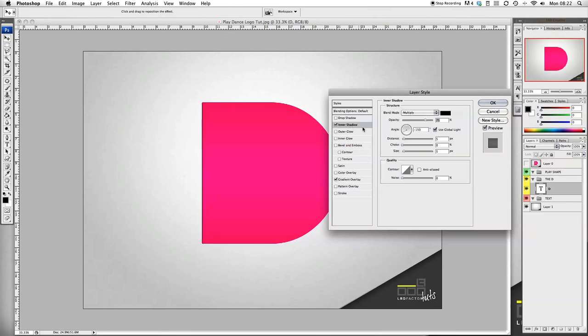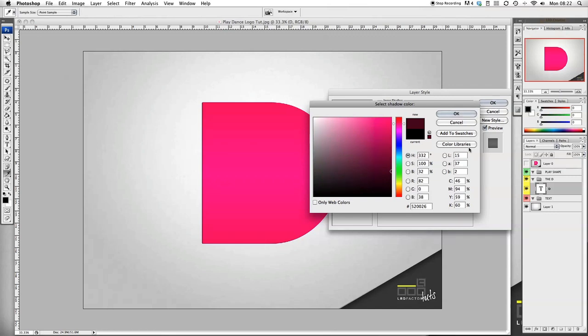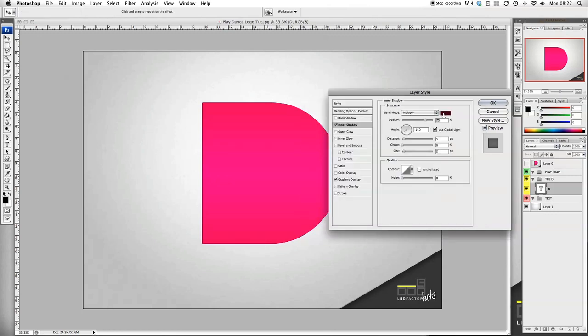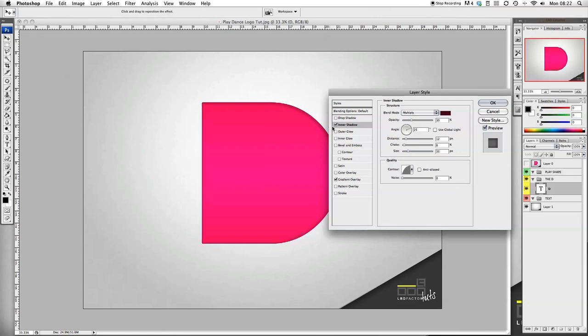Let's go to some inner shadows. Change the color to 52002D6. Put the opacity to 30, change that to 25, put the distance to 12, choke to 6, and the size to 35. Put your contour to half round.